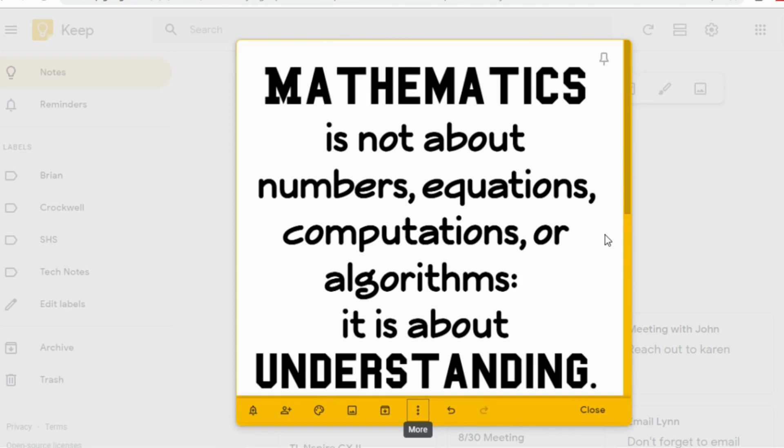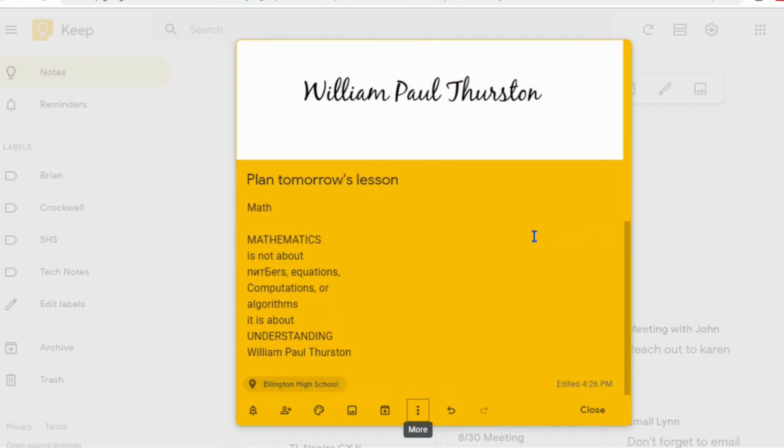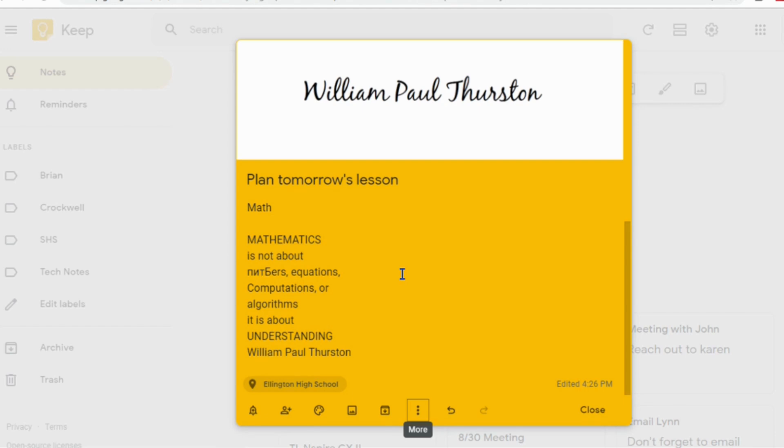When I scroll down, you can see in my note, it's transcribed that picture. You will notice that it says, you know, mathematics is not about and then the word numbers is a little messed up. And that's okay. It's not perfect, but it does a really great job because it gets the whole rest of it correct. It says mathematics is not about numbers, equations, computation, or algorithms. It's about understanding. So it's taken that picture and it's found the text within it and put it into my keep.